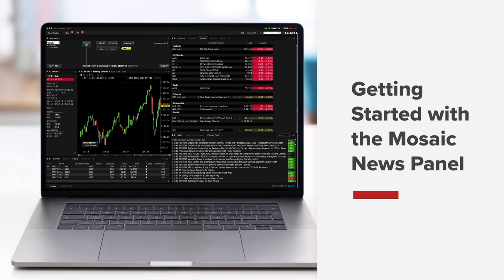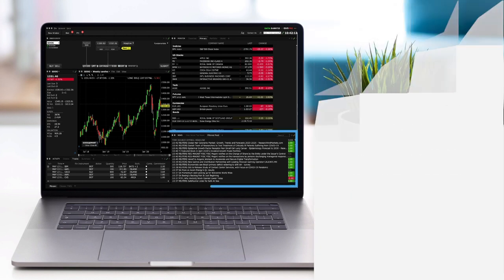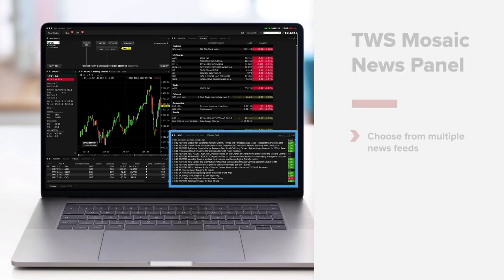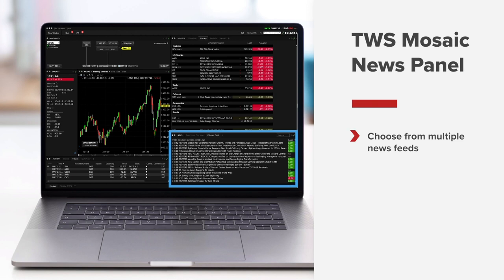On TWS you have access to a plethora of news vendors. This video explains where to find providers and how to configure your news feeds.